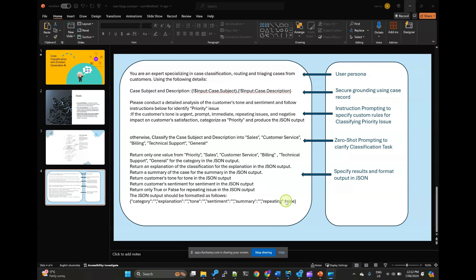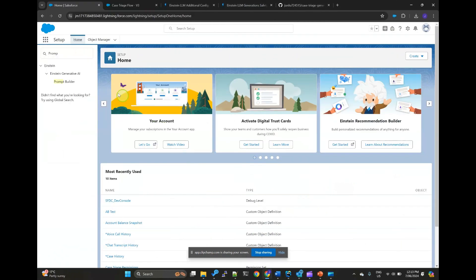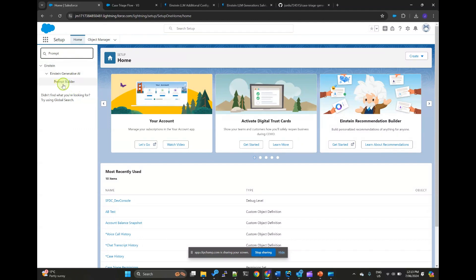Next, we need to create a prompt template in Salesforce. So go to the setup, search prompt, find the prompt builder.